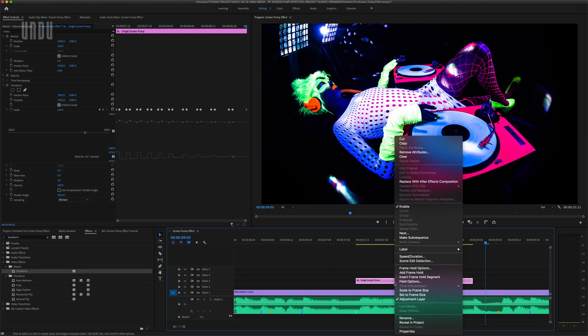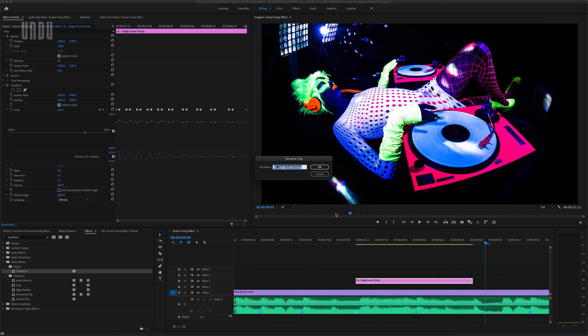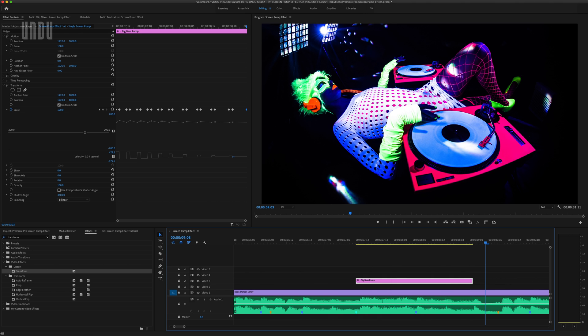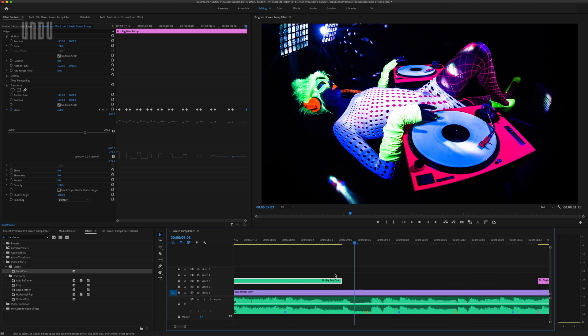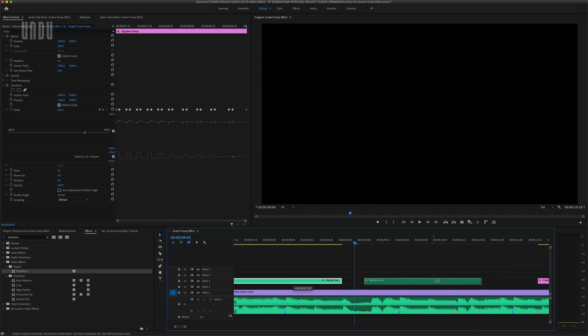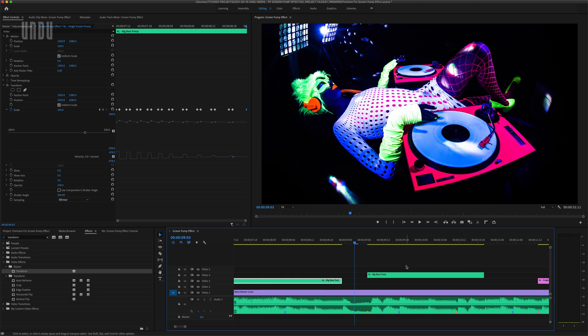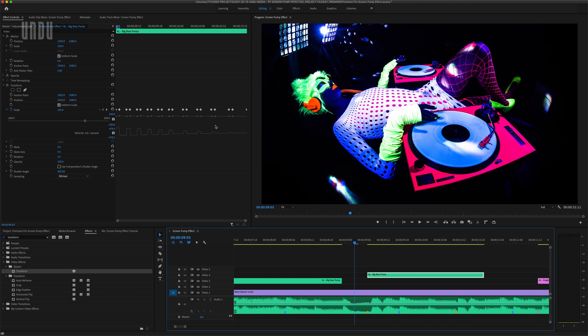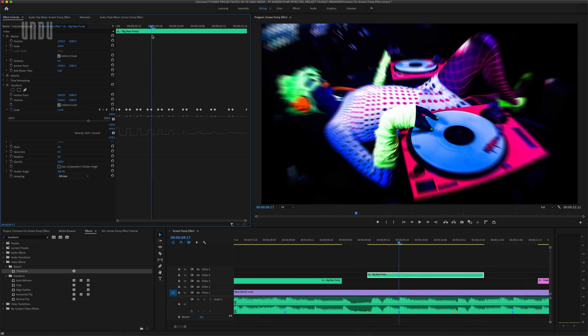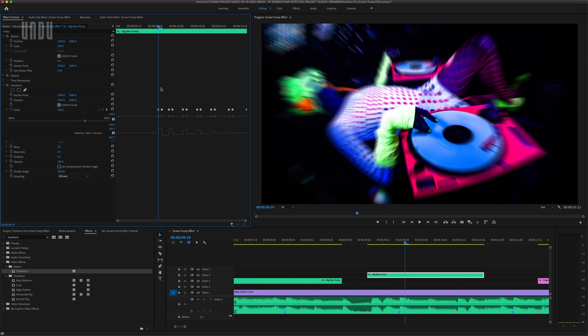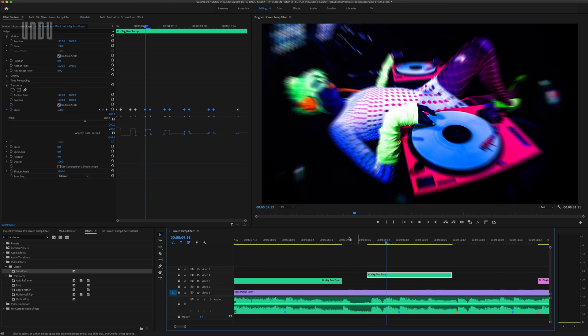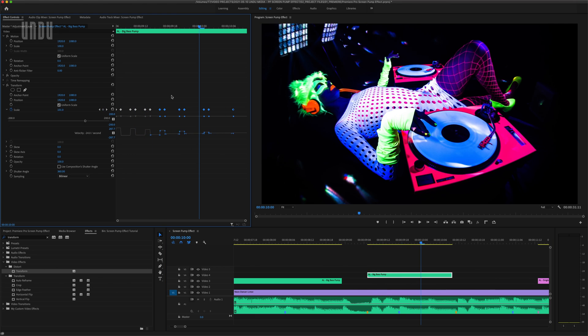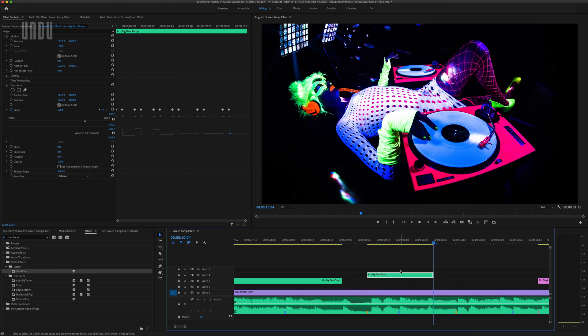So let's rename this screen pump variation. We'll call it Big Bass Pump. And we'll change the color of this layer to Caribbean. And from here, I can copy this adjustment layer, make a few minor adjustments to keyframes, and create a variety of unique screen pumps to match the different beats in my music.